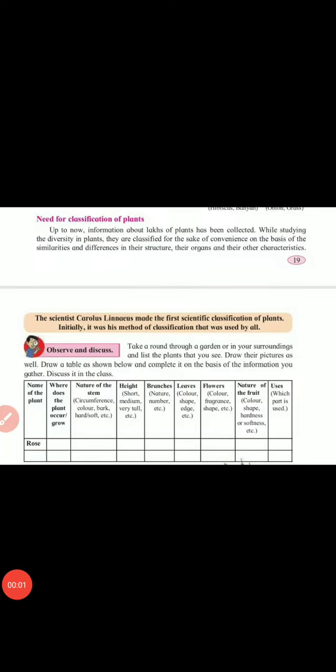Good morning dear students. Today we are going to learn about the next part of the third chapter, diversity in living things and their classification. In the last video we finished the structure of the plant — stem, root, leaves, fruits and flowers — with their functions. I hope you understood that.